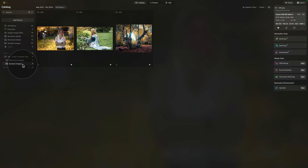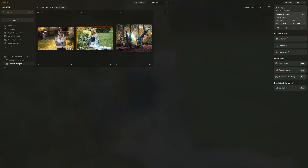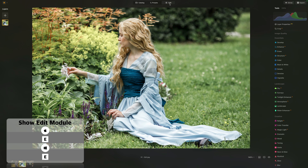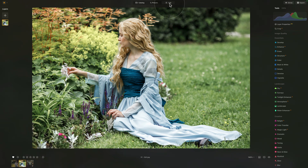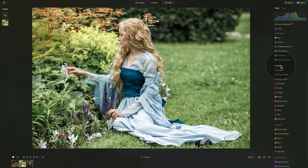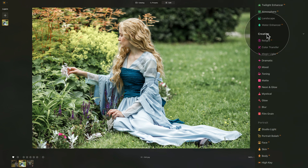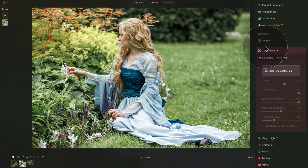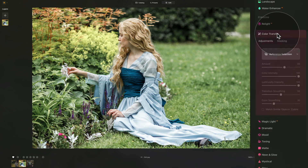In this first part, we're going to look at all the different controllers available in the tool, so you know how to use them and get the most out of it. For this part of the tutorial, we're going to select the image with the lady sitting on the grass and move it into the edit module. To find the Color Transfer Tool, go into the main editing toolbar and navigate into the creative section. In the creative section, the tool is the second one from the top — just click on its name to open it.